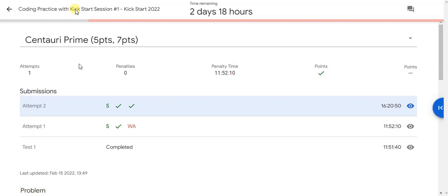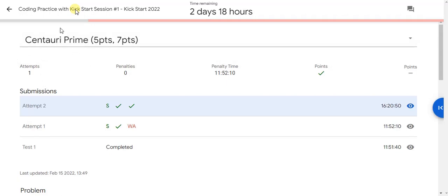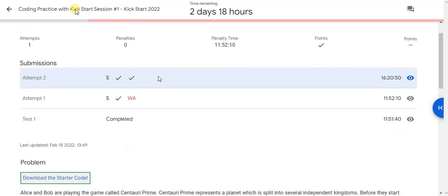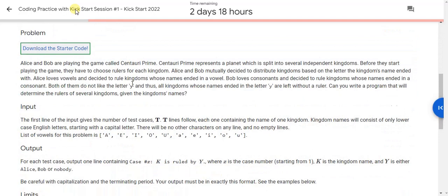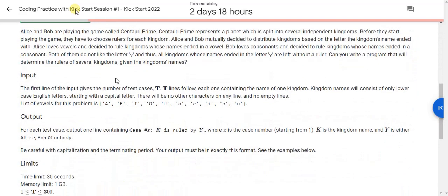Hello guys, welcome to my YouTube channel. I am now going to tell you about how to solve the Centauri Prime problem which is given on the coding practice with Kickstart session 1 in Kickstart 2022.